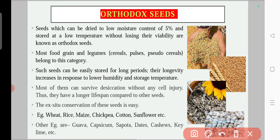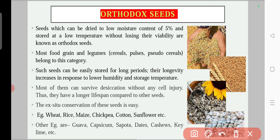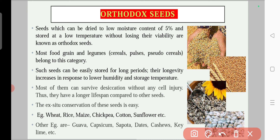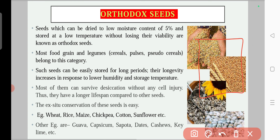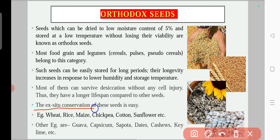Their longevity increases in response to lower humidity and lower storage temperature. In storage conditions with low humidity and low storage temperature, you can store them for longer duration — their viability and longevity will increase. Most of them can survive desiccation without any cell injury, and they have a longer lifespan. Their ex situ conservation is easy because you can store them at four degrees centigrade and lower humidity in a seed bank.